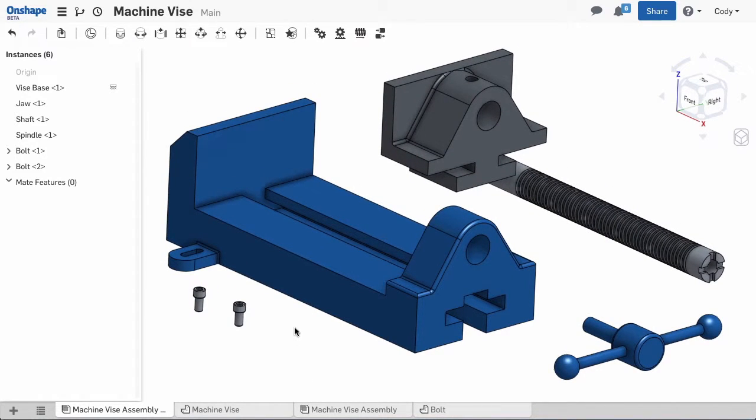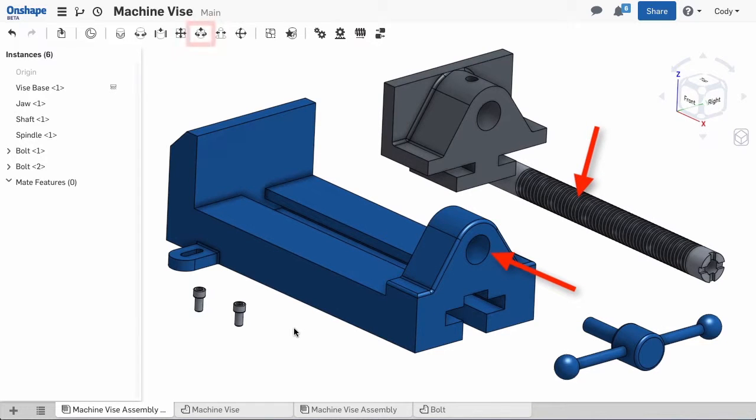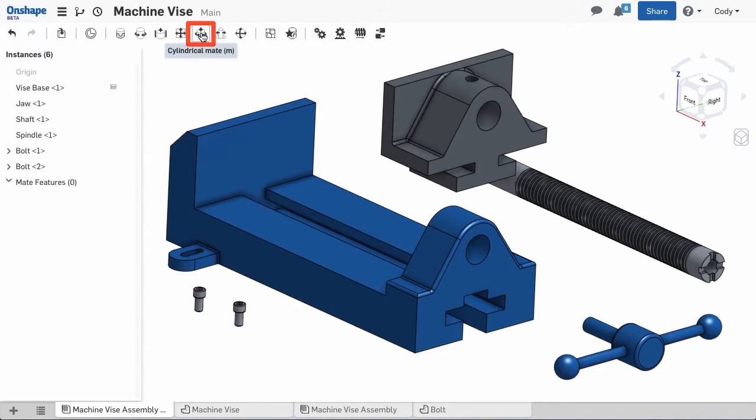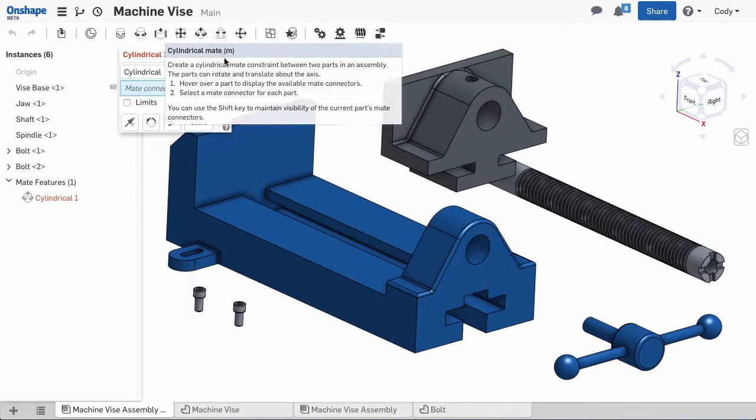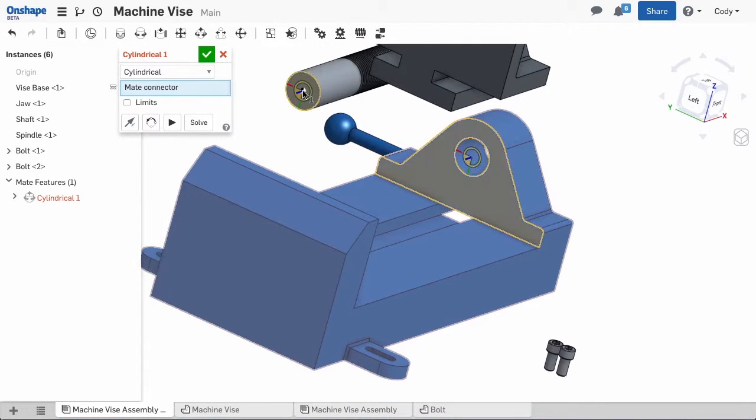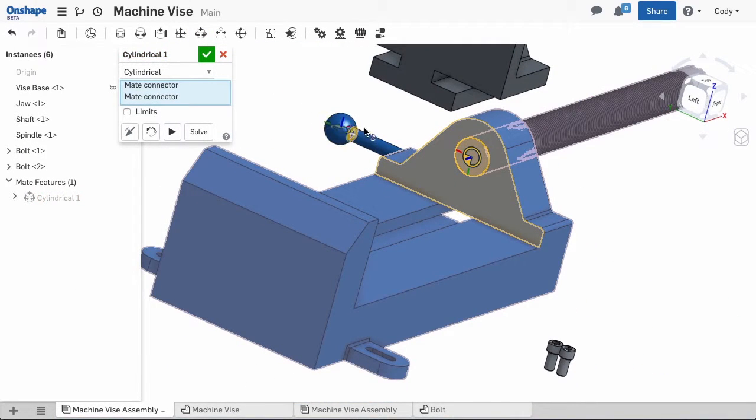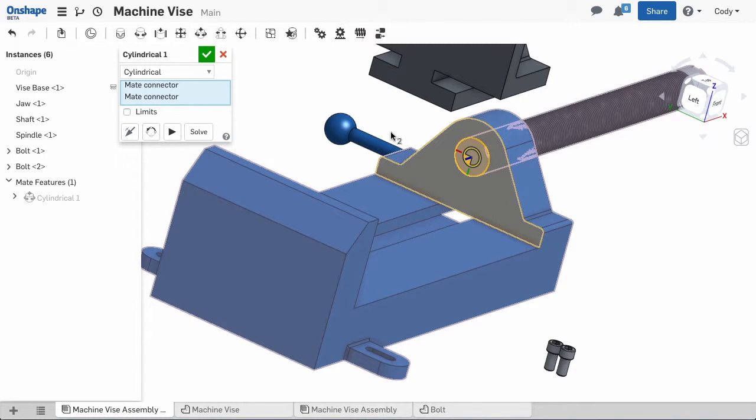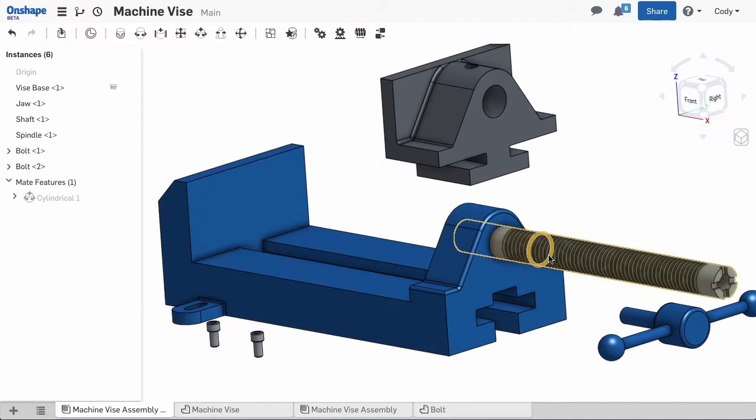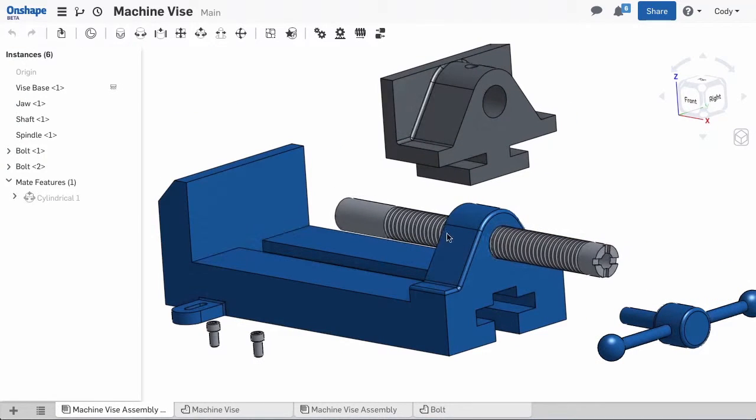For the first mate, I'd like to attach the shaft to the base. I'll use the cylindrical mate to locate the shaft in its correct location in the vise base. Simply choose a mate connector at the center of the shaft and another at the center of the hole in the base. The cylindrical mate leaves a rotational and linear degree of freedom, which allows the shaft to move back and forth as well as rotate.